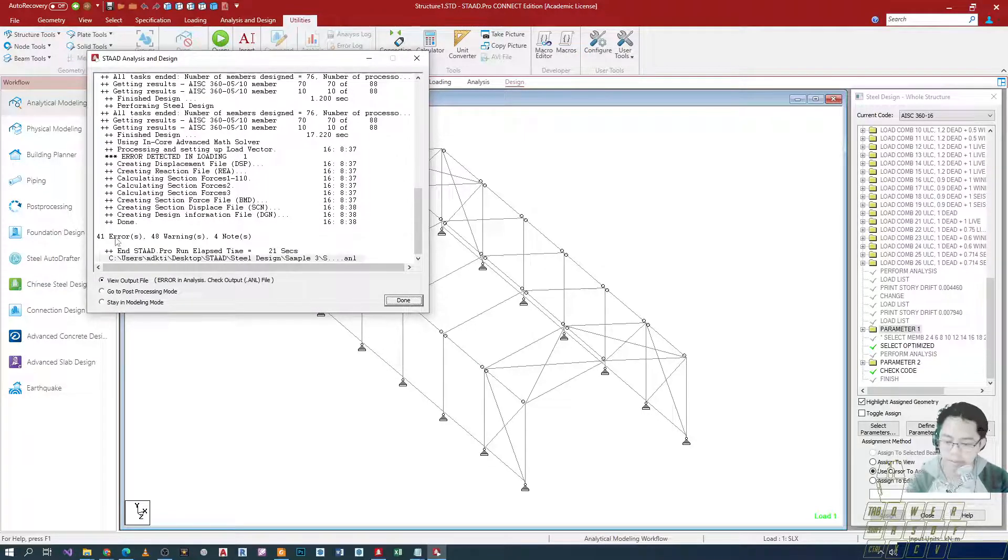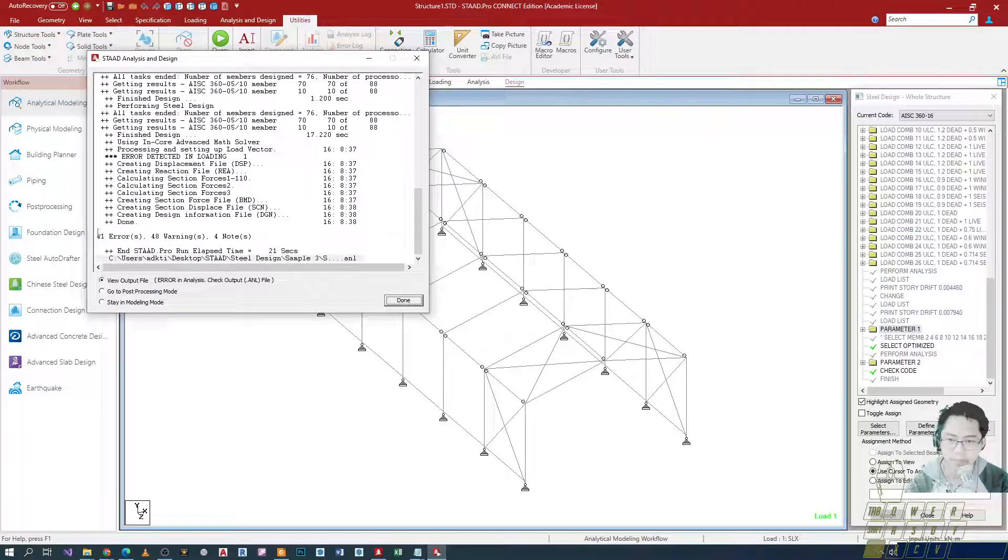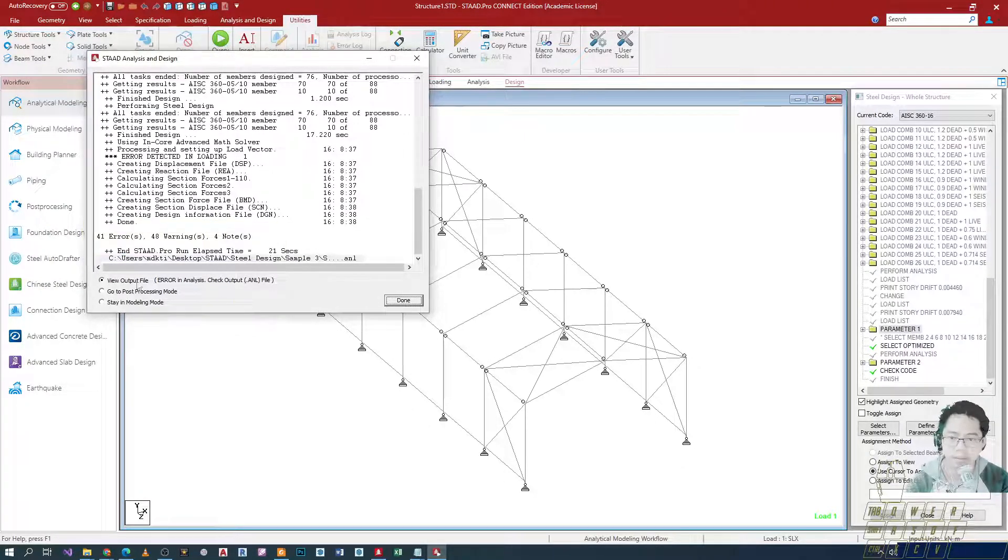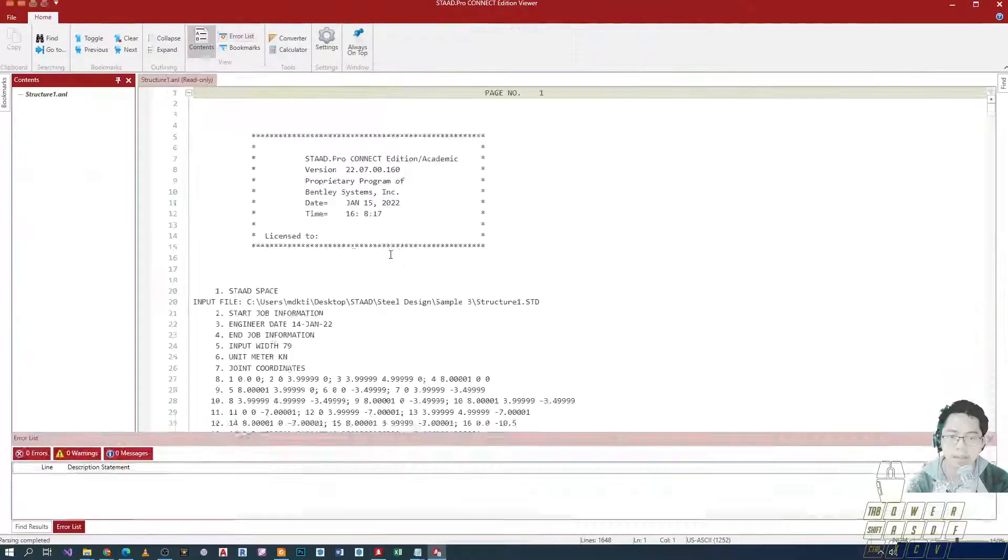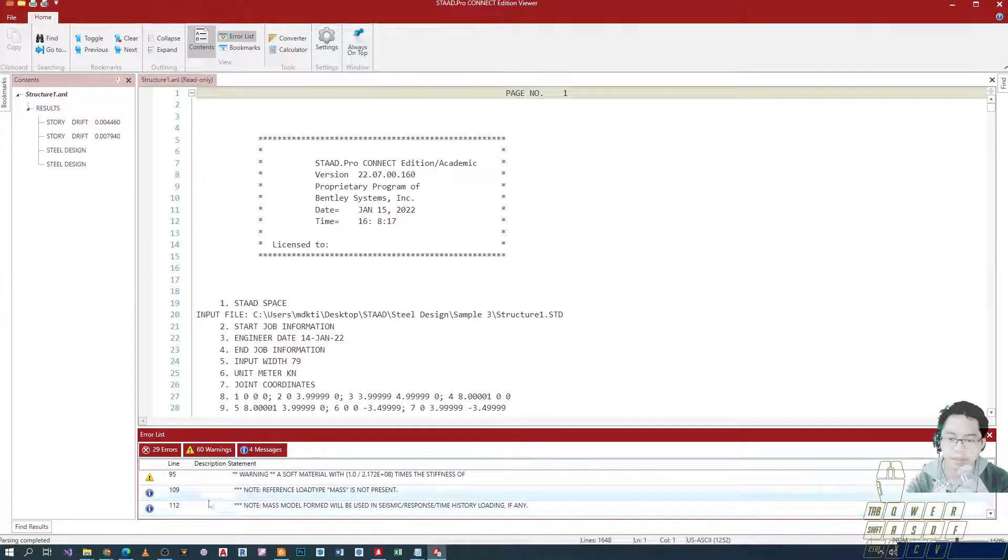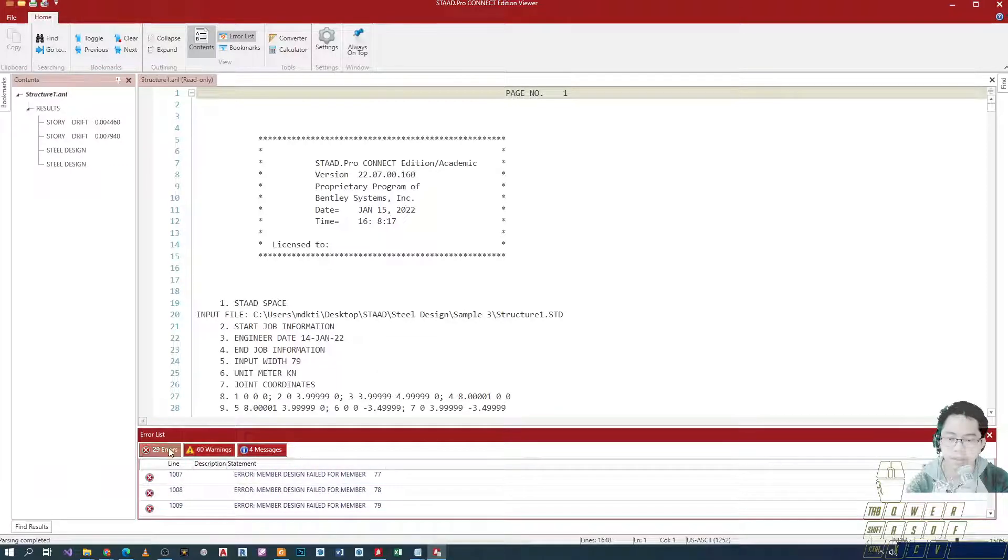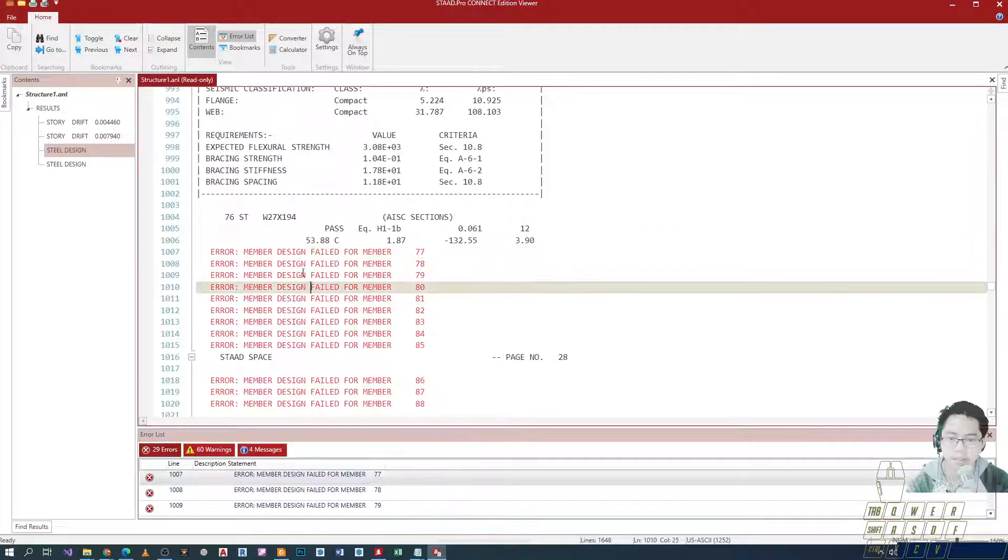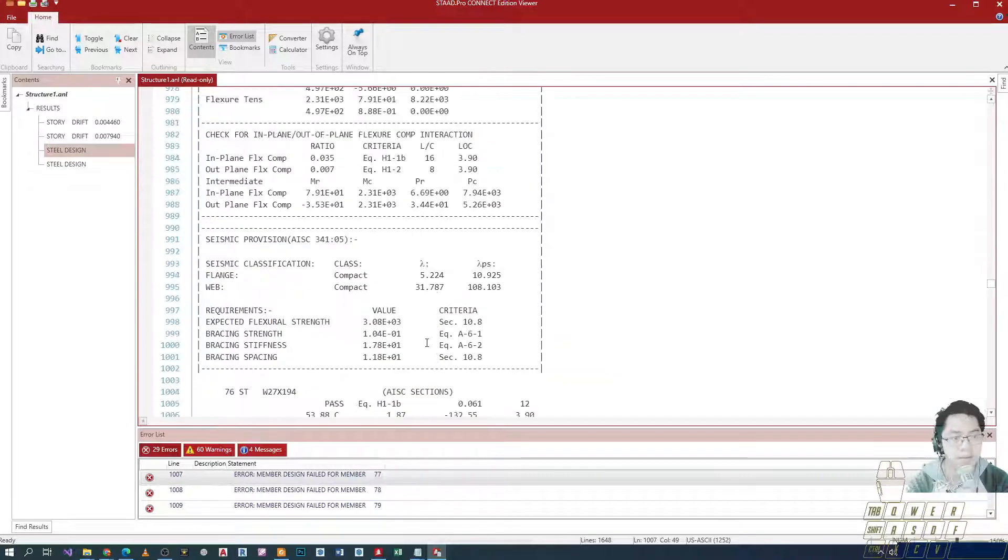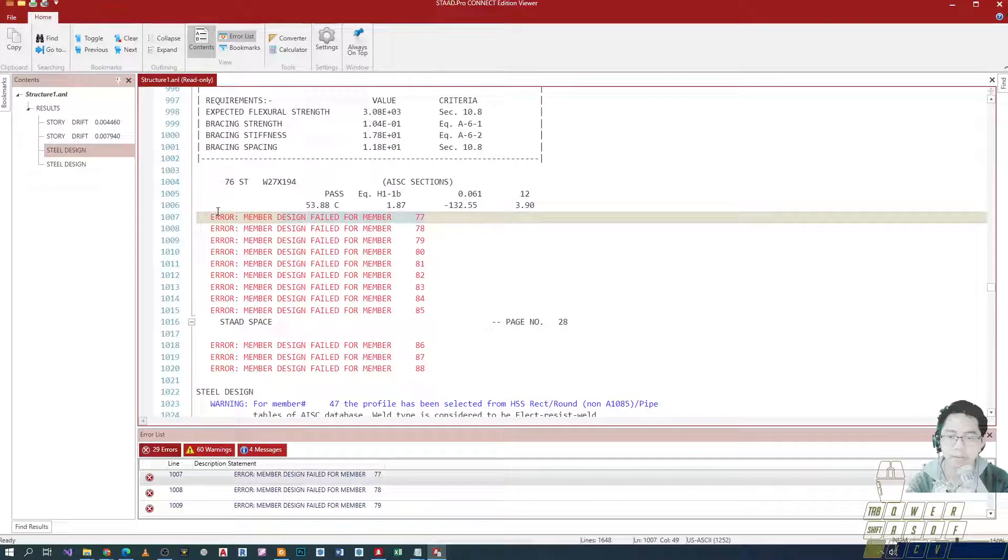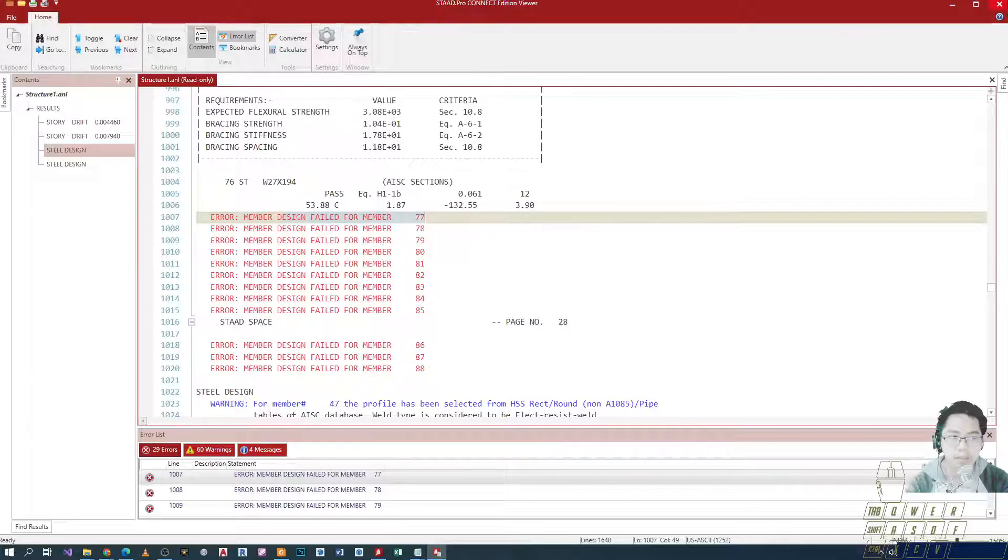Here we have some errors. May mga error tayo dito. Unlike dun sa first cycle lang, we've incurred some errors here. Tignan natin yung content niya. It says na nag-fail daw yung member at number 7. So normal lang yan. Okay lang yan. It's part of yung design workflow.